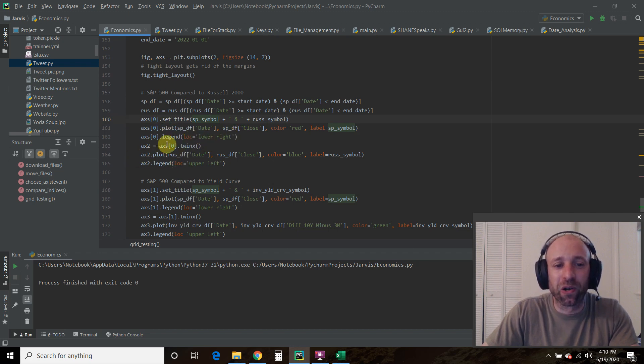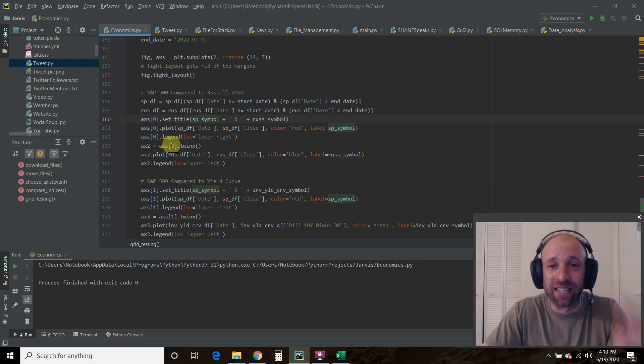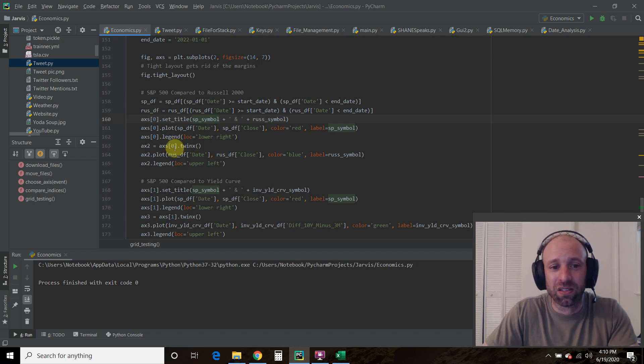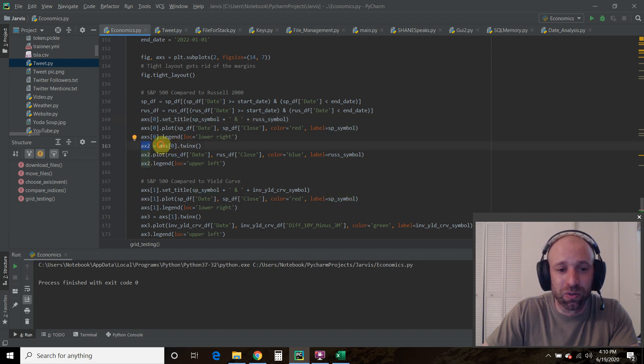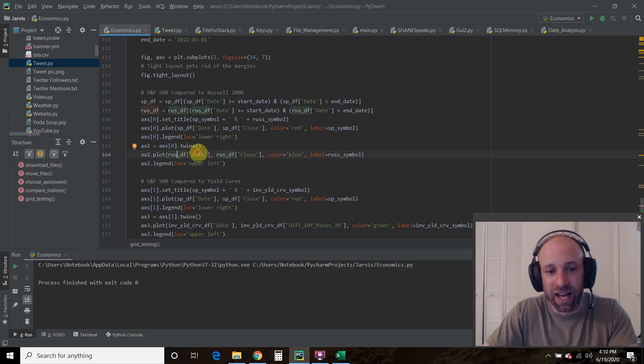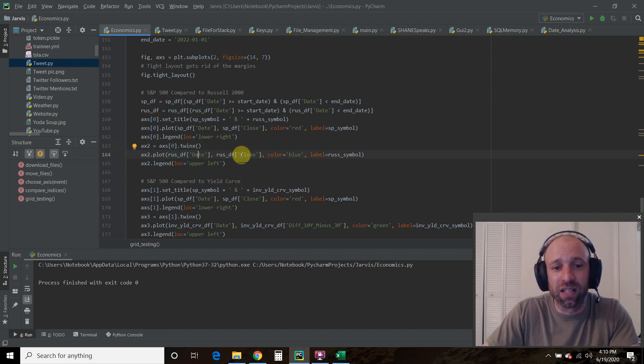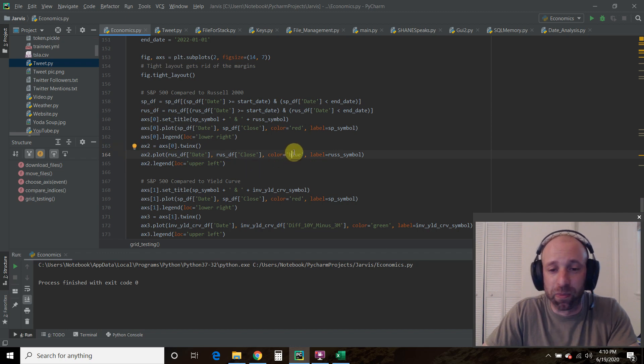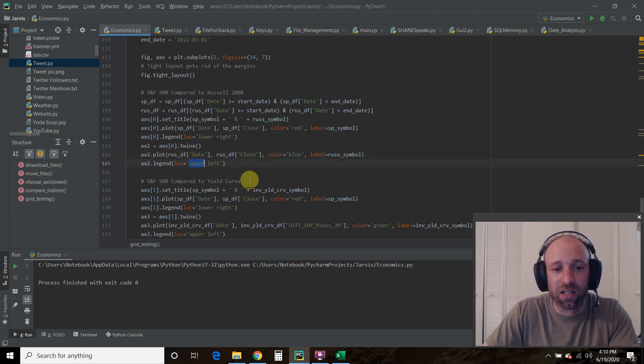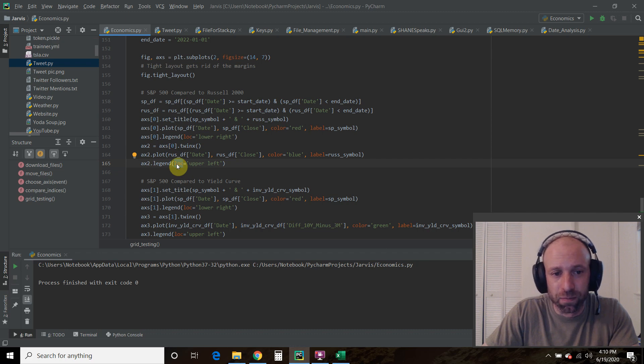Then I want the legend to be in the lower right. Then we're going to create a twin-axis, so basically a secondary y-axis. And we're going to call that secondary x2. And then we're going to pass it the Russell 2000 data. So day is your x-axis, the close is the y-axis. I want it to be blue. I want the label to be the Russell 2000 symbol. And I want this to be in upper left. LOC is short for location.